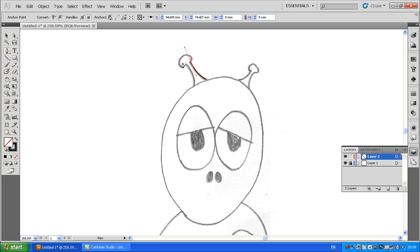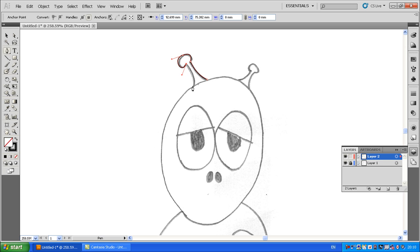Now we're going to go around this antenna. If I just try to curve that — can you see how that's not working? It's not working because the line is trying to follow that handle. So I'll get rid of that, and what I've got to do is convert this anchor point into a different anchor point. You just click on it again, one of the handles disappears, and that means you can come off almost at a right angle from the other anchor point. That lets me go around the antenna shape.